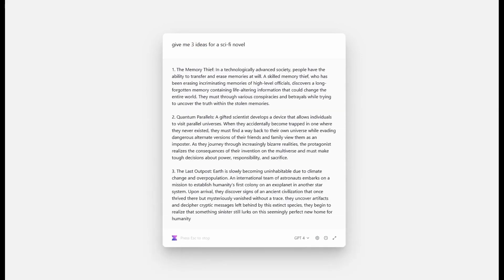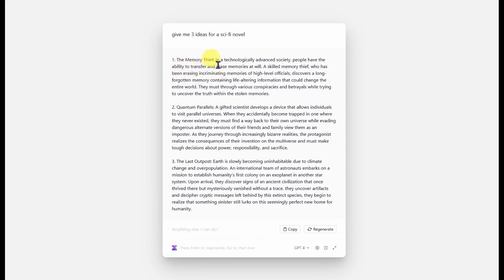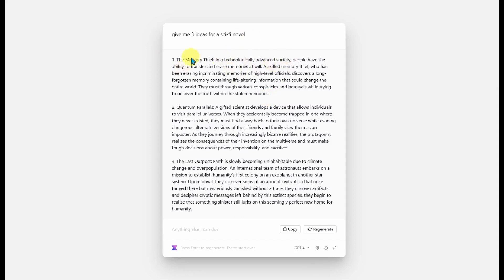Let's say you want ideas for a novel — you can say 'give me three ideas for a sci-fi novel.' The first result is 'The Memory Thief': in a technologically advanced society, people have the ability to transfer and erase memories. A skilled memory thief who has been erasing incriminating memories of high-level officials discovers a long-forgotten memory containing life-altering information that could change the entire world. They must navigate various conspiracies and betrayals while trying to uncover the truth. You're getting the full power of GPT-4 within this tool.